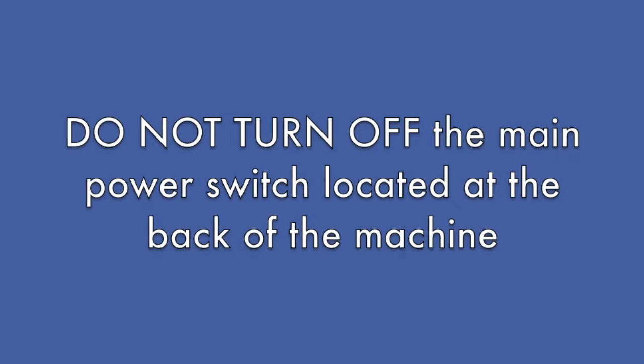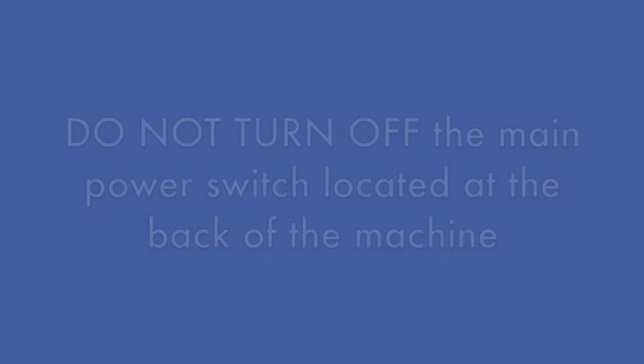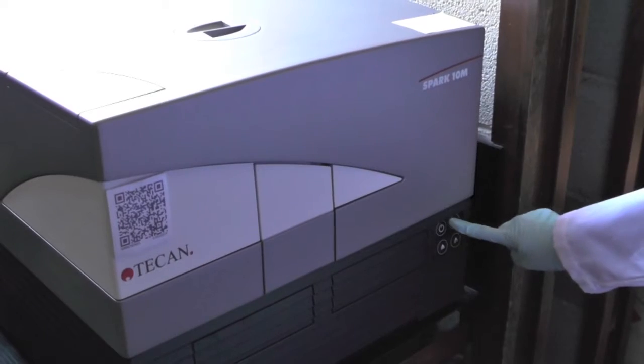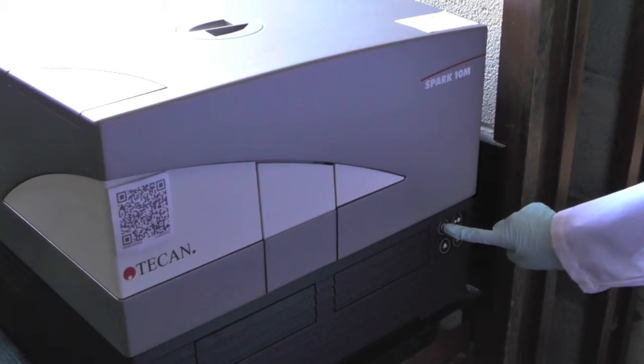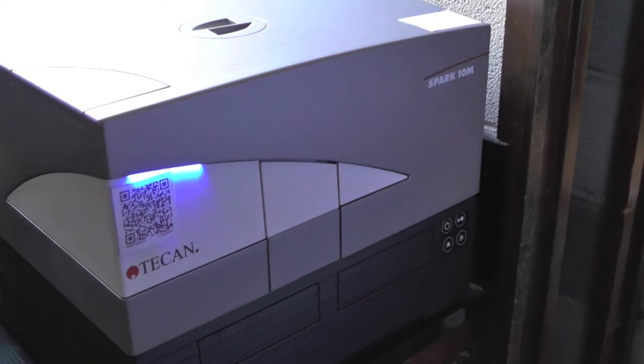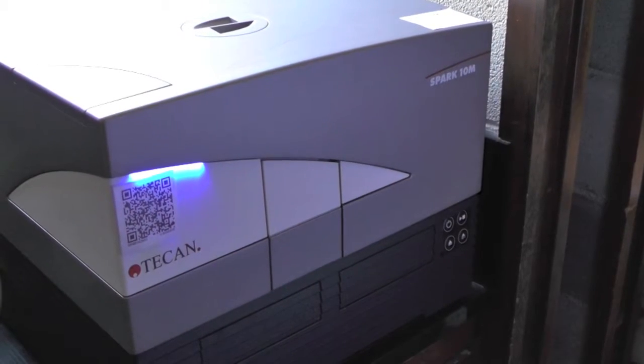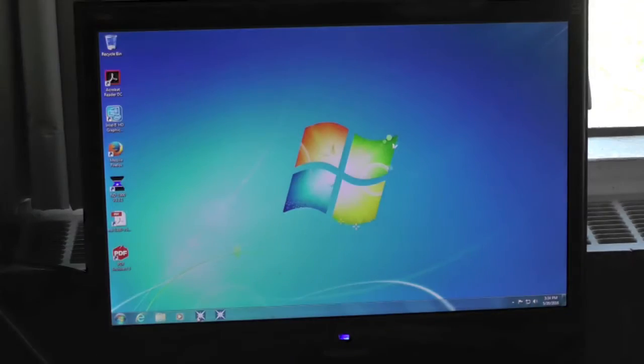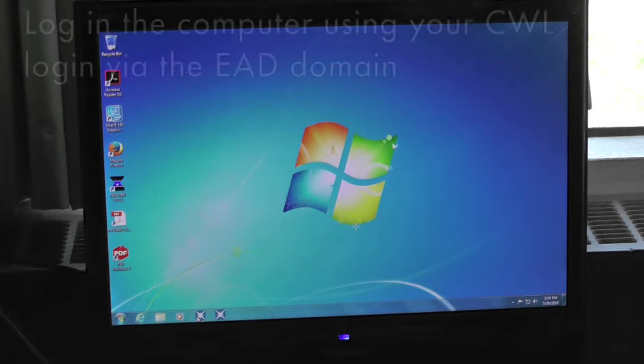First, the main power switch of the spectrophotometer is located at the left rear end of the instrument. The main power is usually left on except for power shutdown or long holidays. Turn on the T-CAN spectrophotometer by pressing the power button in the front panel. Turn on the computer as the spectrophotometer is controlled by the software SparkControl.